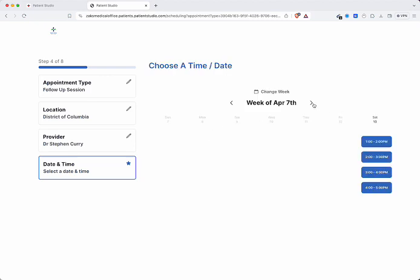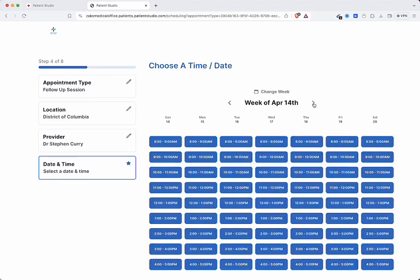Patients can easily select their preferred date and time from available appointment slots.